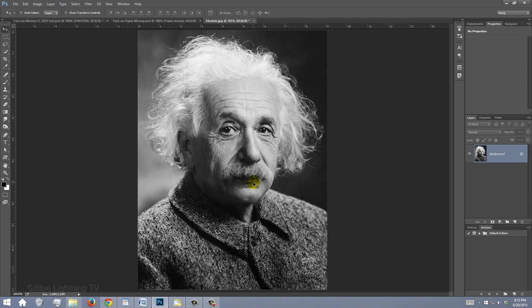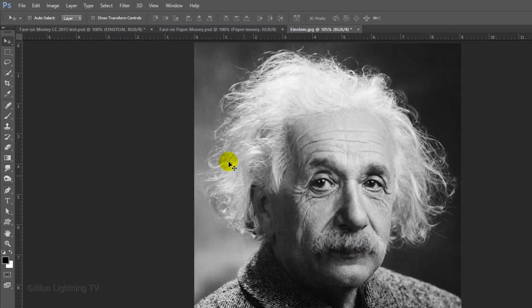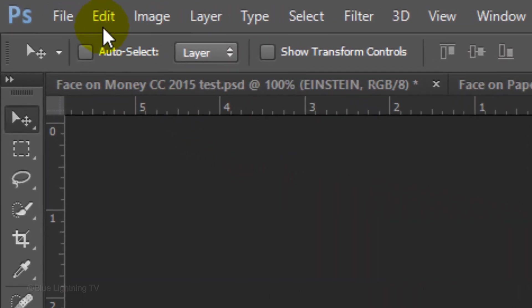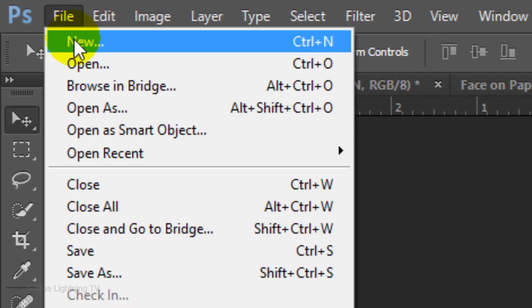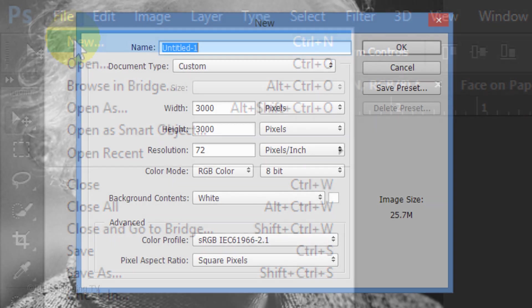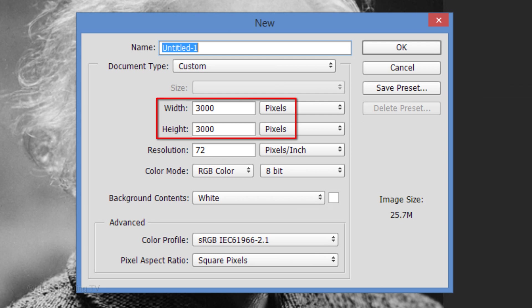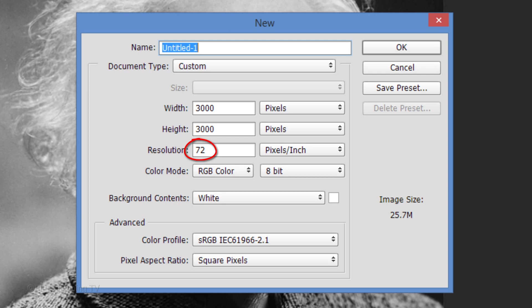Next, we'll create the line pattern that we'll use to make our photo look like a steel engraving. Go to File and New. Make the width and the height 3000 pixels each and the resolution 72 pixels per inch. Then, click OK.